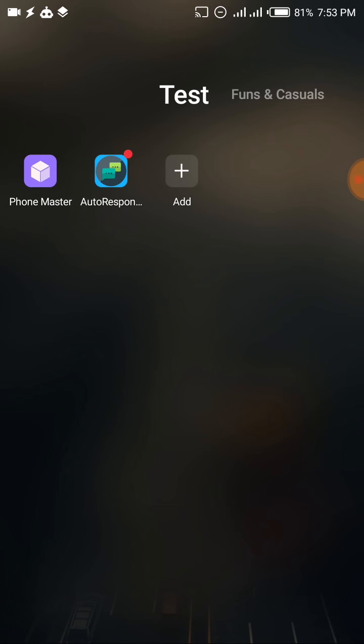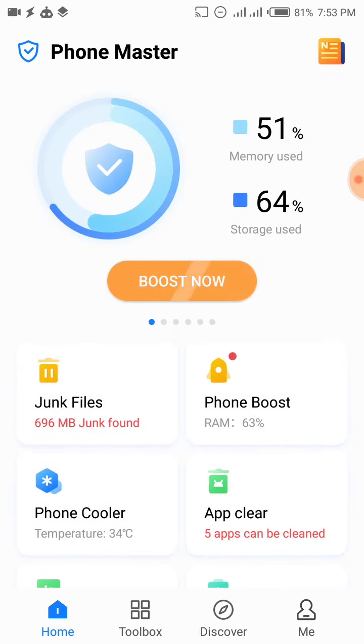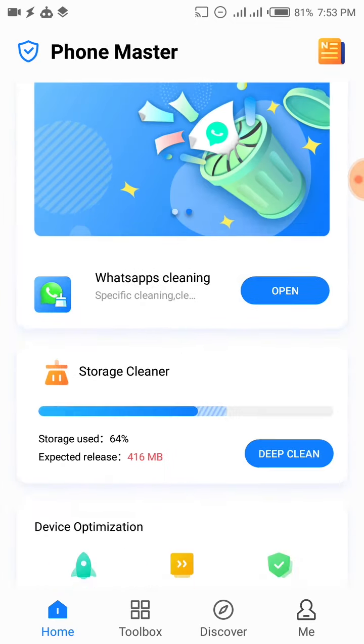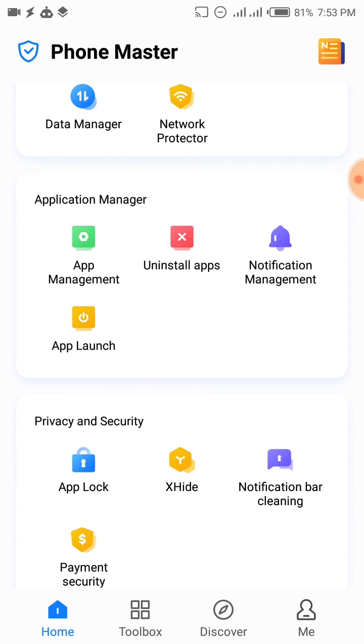Depending on the phone you're using, this might be different. I use an Infinix — this is an Infinix 4GB RAM. Yours might be Tecno, Itel, or whatever phone. If you use an Infinix, Tecno, or Itel, you most likely have an application on your phone called Phone Master. I'd advise you to update it, then open the app and look for a setting called App Launch. It might be called Auto Start Management, Auto Run, or Auto Launch — the functionality is still the same.